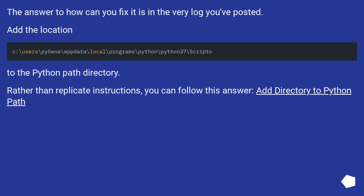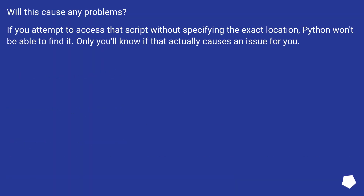Add the location to the Python PATH directory. Rather than replicate instructions, you can follow this answer: Add directory to Python path. If you attempt to access that script without specifying the exact location, Python won't be able to find it. Only you'll know if that actually causes an issue for you.